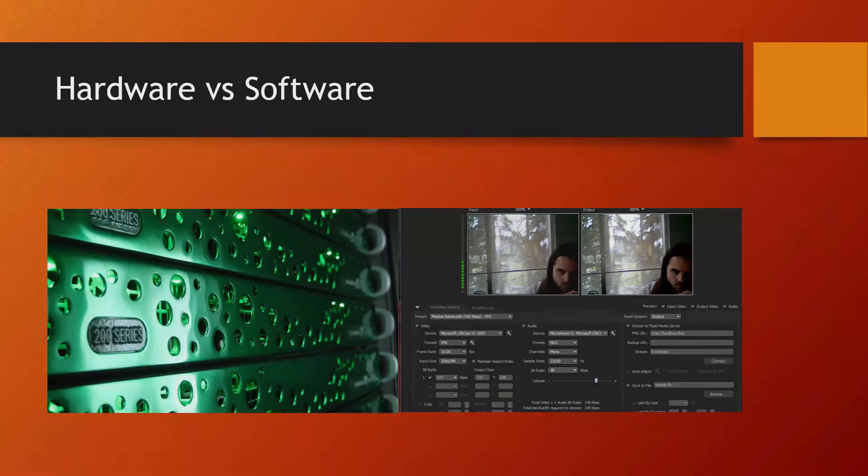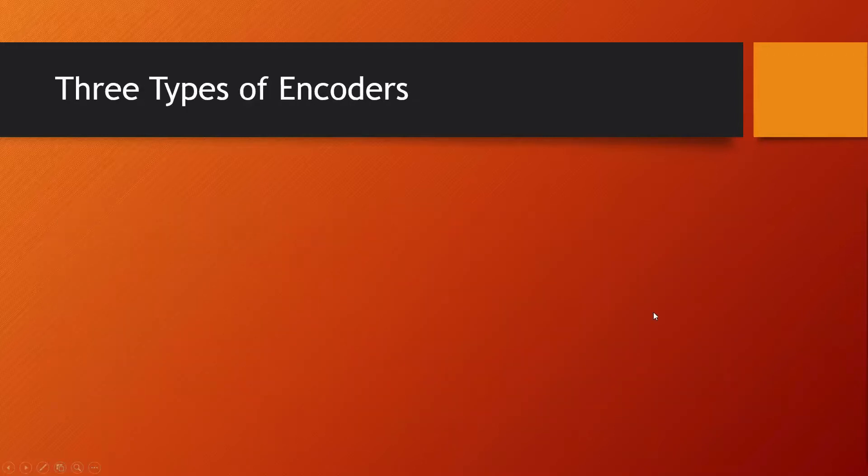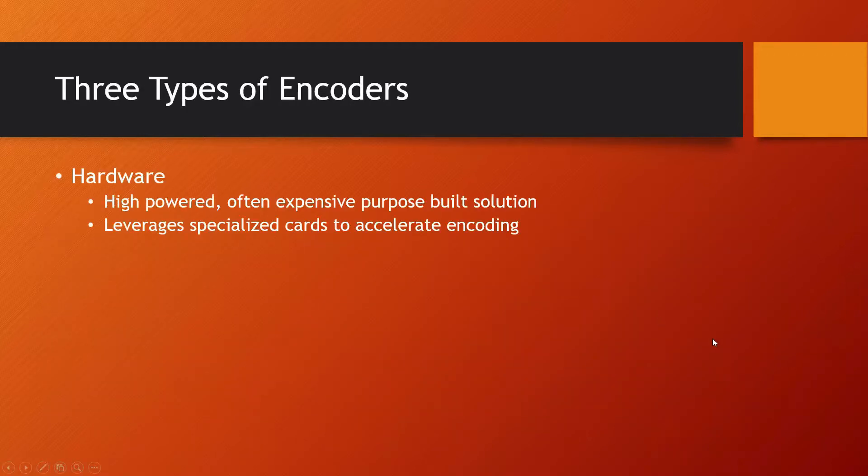Now let's take some time and discuss the different types of encoders you're likely to encounter as you're dealing with a live stream. I'm calling this hardware versus software, but as we move on to our next slide, you'll see that there's actually three different kinds of encoders I want to talk about.